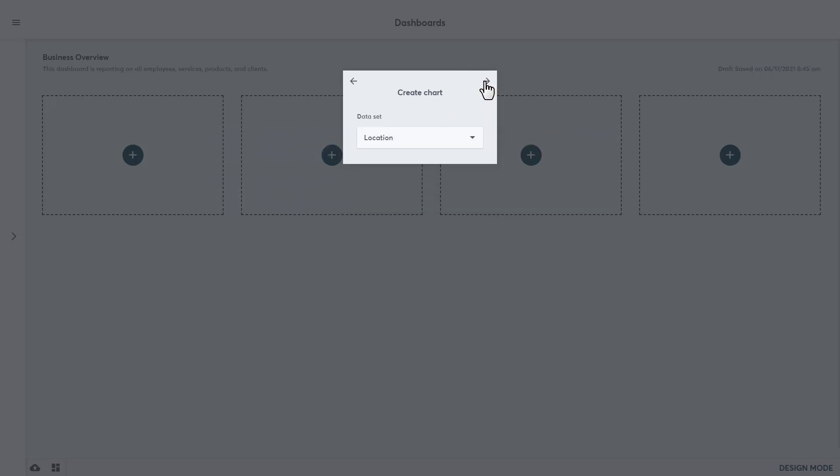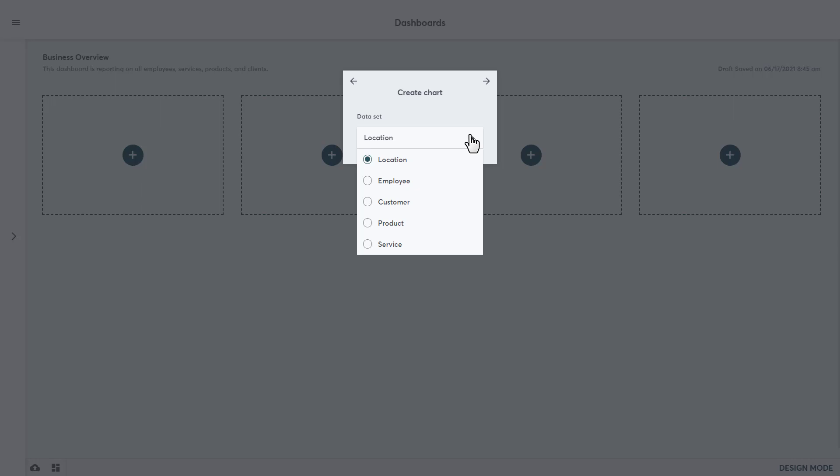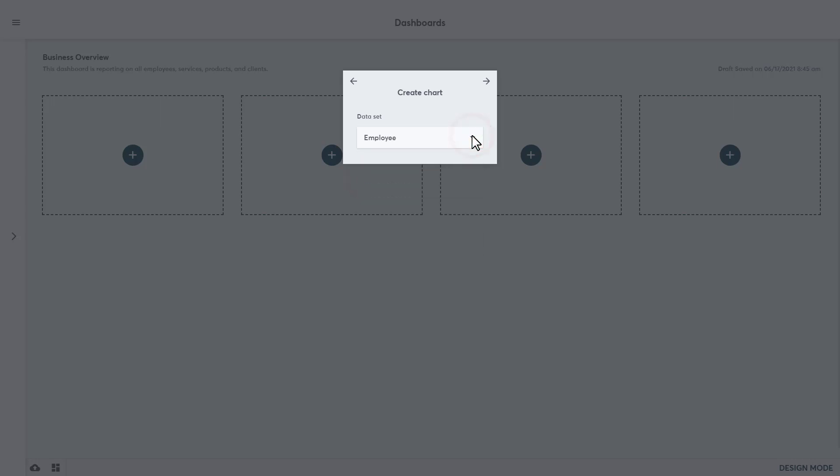Here we will choose a dataset from the dropdown. These options allow users to filter the data for this chart by location, employee, customer, product, or service. We will choose employee. Since we're using the employee dataset, many of the filters in the rest of this chart setup will be specific to employee metrics. And the same goes for the other datasets that can be chosen in this step. Click the arrow at the top right to move on.